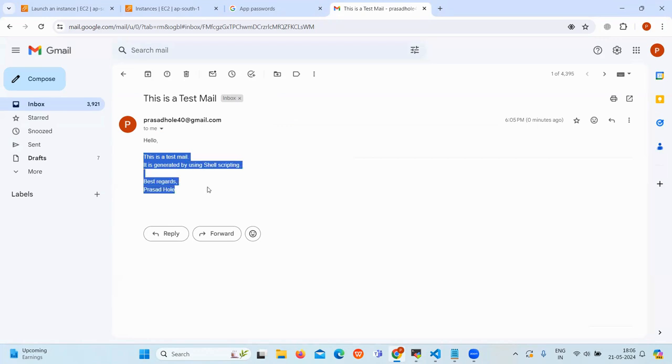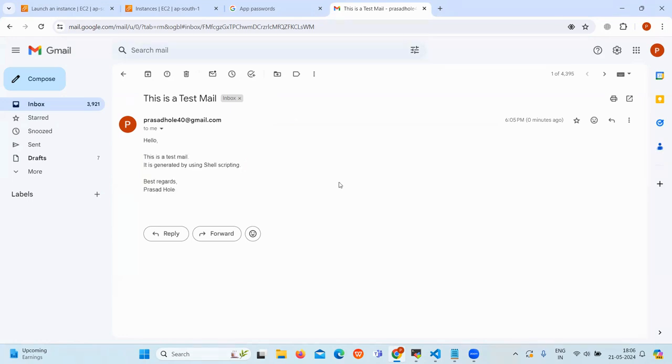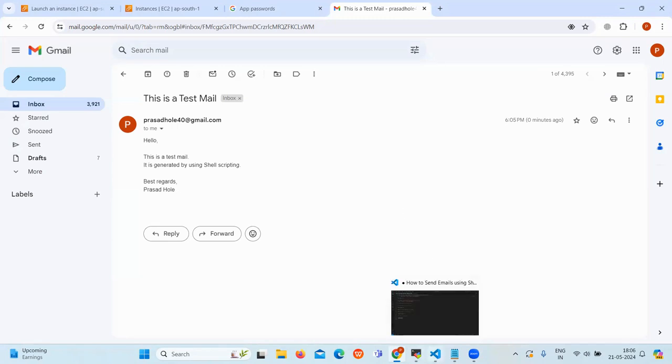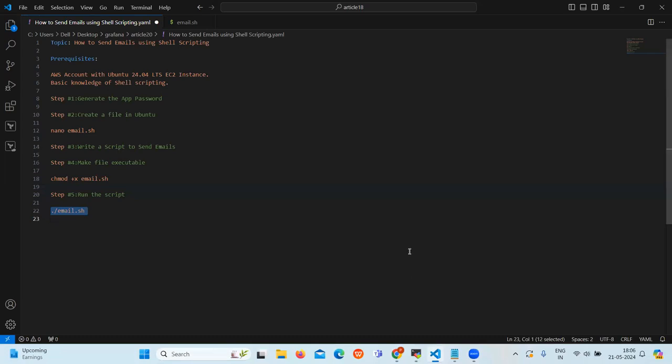So today we have sent emails using shell scripting. And this approach is especially useful for automated notifications and other written communications. With shell scripting, you can ensure timely and efficient information exchange. So that's all for today, guys. Thank you.